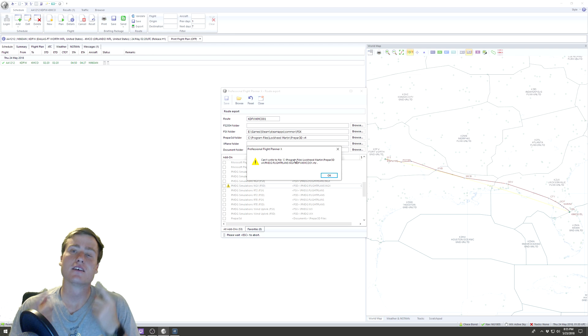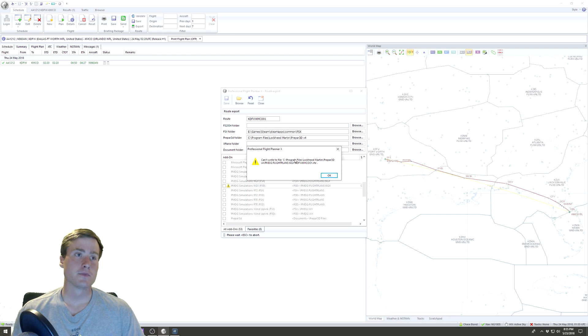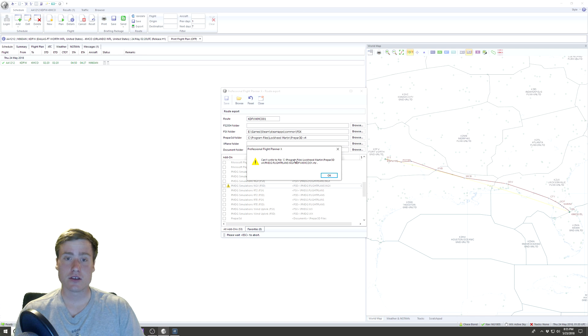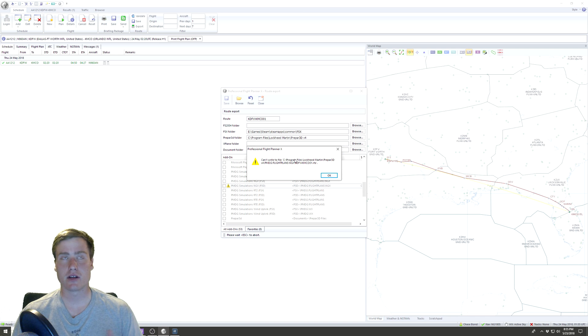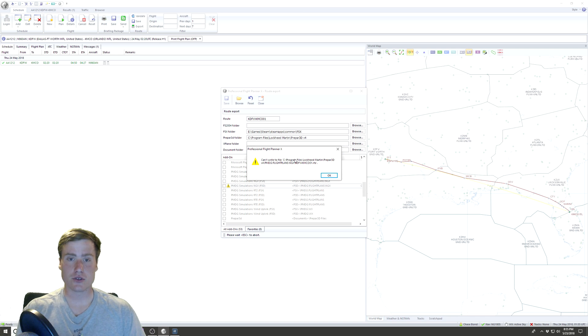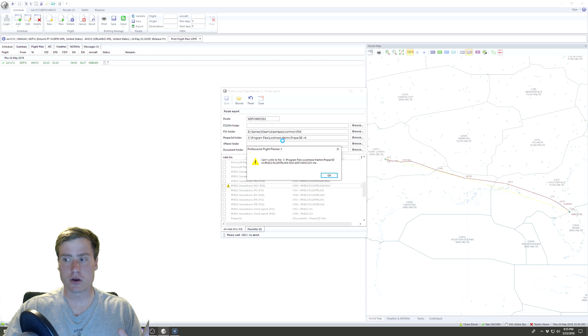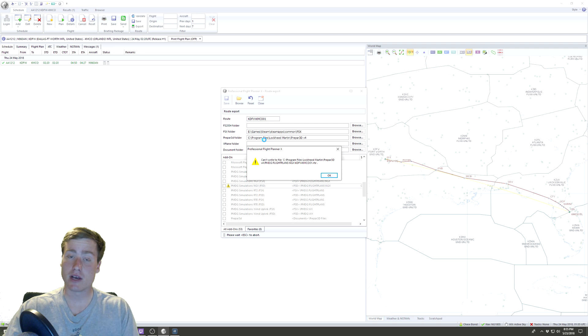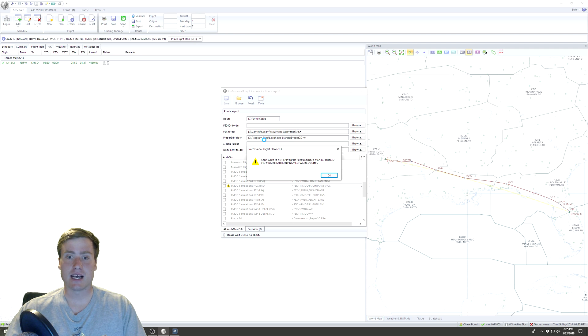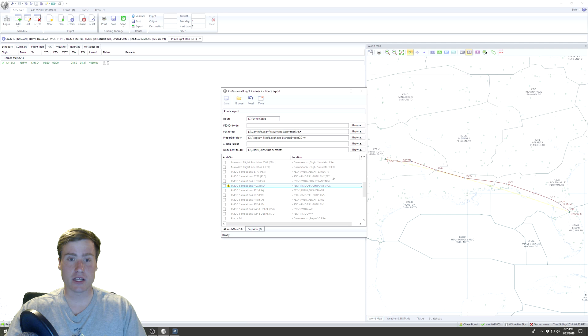Well, shoot, I know why I did this. I'm going to save you guys a hassle. When you start PFPX, you have to run it as Administrator, assuming you're writing to Program Files like I am and you're not on a separate hard drive. If you're writing to Program Files, you have to start PFPX as Administrator to be able to export your NGX flight plans.